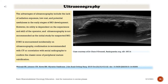However, ultrasonography utility is dependent on the experience and skill of the operator, and it is not recommended as the initial study for suspected myositis ossificans. When encountered incidentally on ultrasonography, confirmation is recommended with CT or correlation with serial radiographs to confirm the classic zone of peripheral mature calcification.